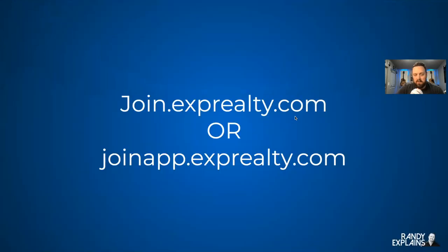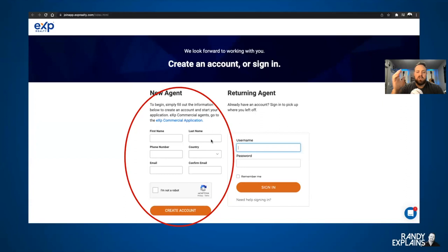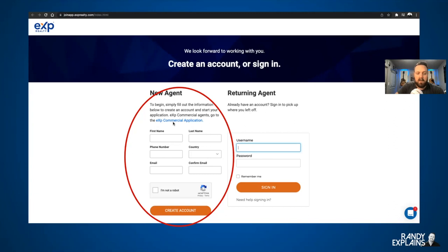You're going to go to either one of these two websites: join.exprealty.com or joinapp.exprealty.com. If you go to join.exprealty.com, you'll have to click 'Apply Now as an Agent.' If you just go to joinapp, you will see this right away. If you are a returning agent who has already logged in, go to the right side where it says 'Returning Agent.' If you've never seen this site, you'll start on the left side. There is a little blue link for eXp Commercial applicants, and if you are joining in a country other than the U.S. or Canada, there are specific sites for you. This particular site is for U.S. and Canada.